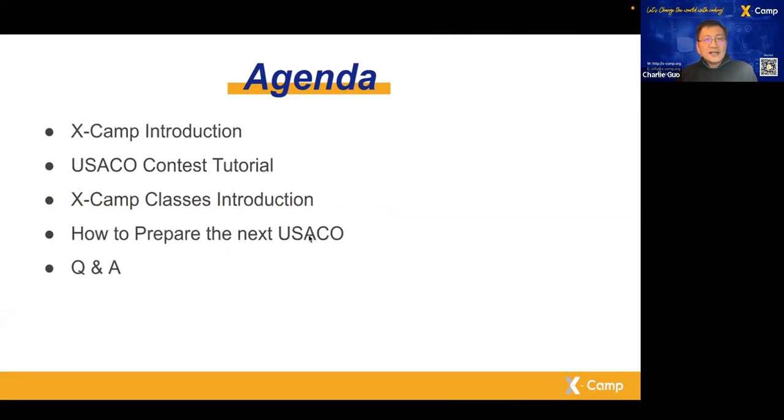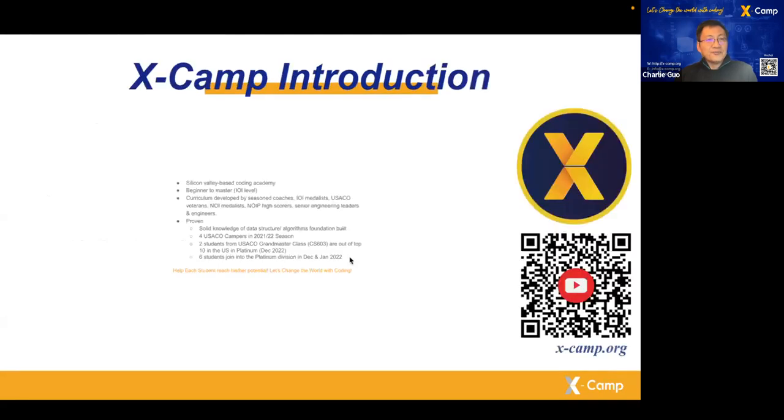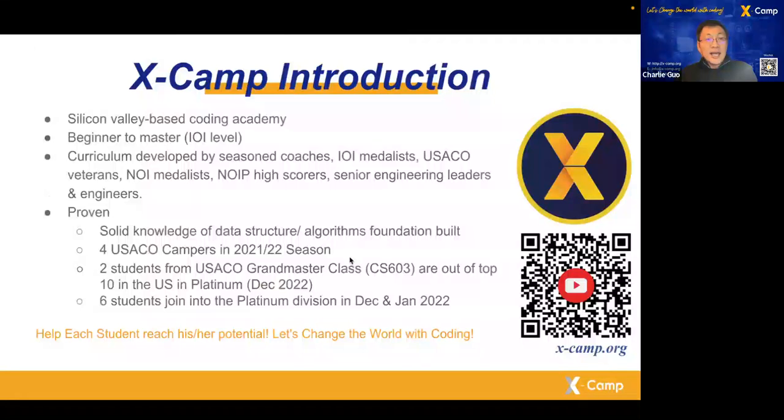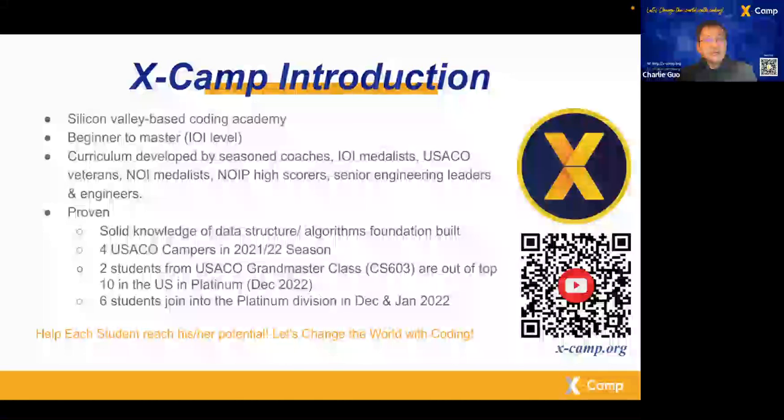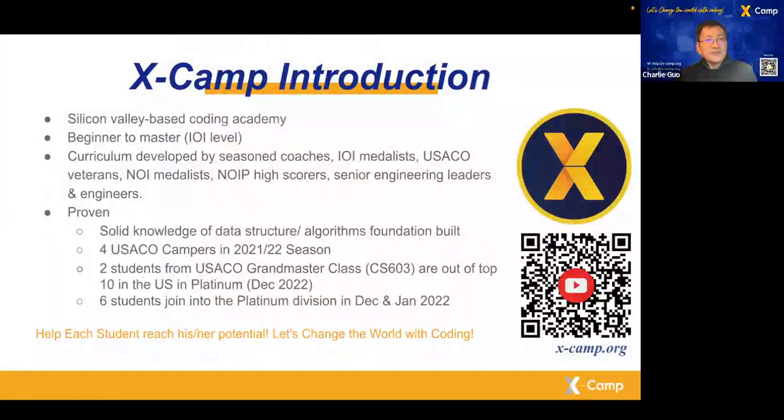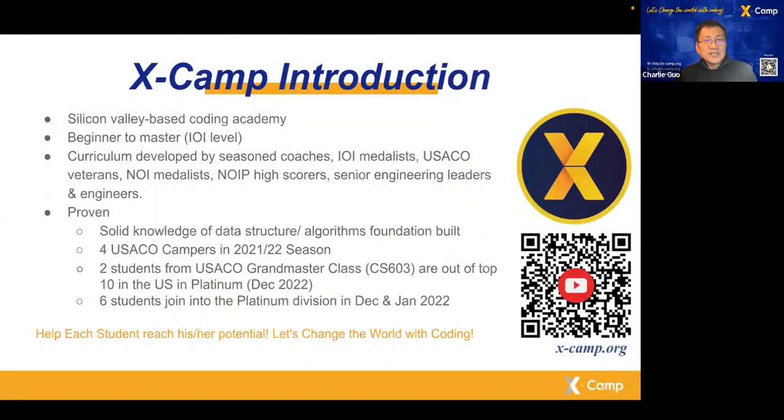Later I will give you the class introduction and how to help you prepare the next USACO. X-Camp was founded in Silicon Valley six years ago by me and my Google colleague Yuan. We provide beginner to master level classes.